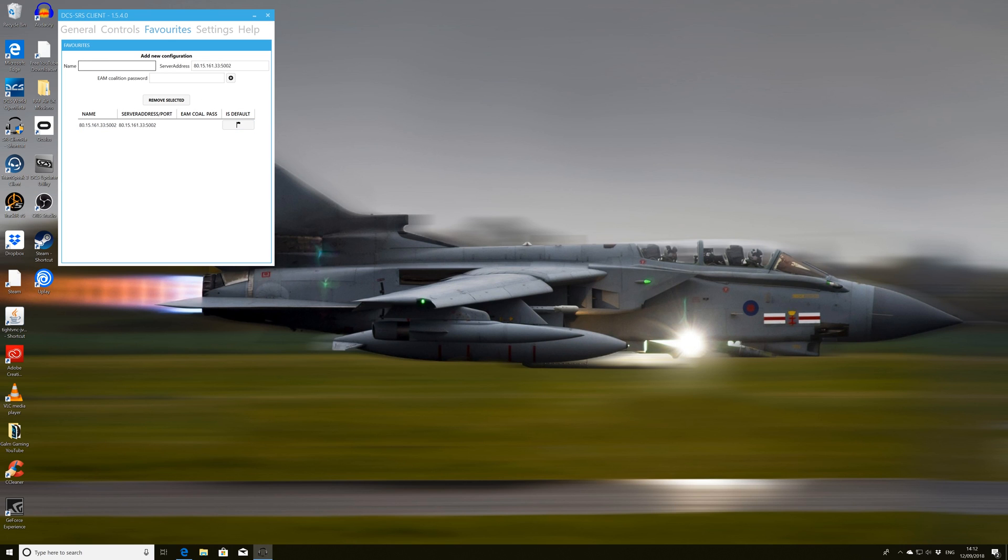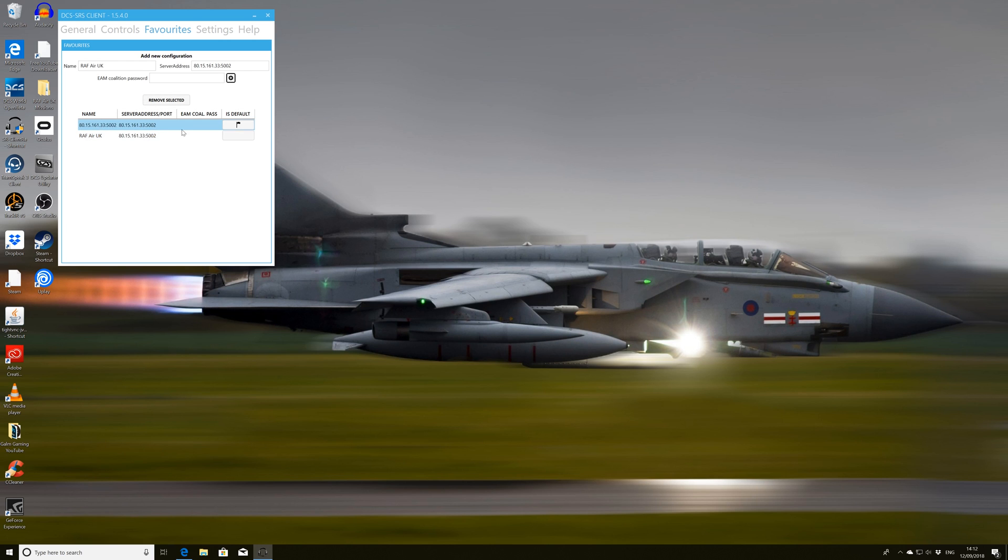So if we go into the server address and we paste that or whatever server you want to use, give it a name. So I'm going to give it RAFAIR UK. And then I'm just going to press the add button. If you have any sort of coalition passwords, then you can throw it in as well. However, it's not pertinent for me. So press the plus button and you'll see that that will then show up in the list.